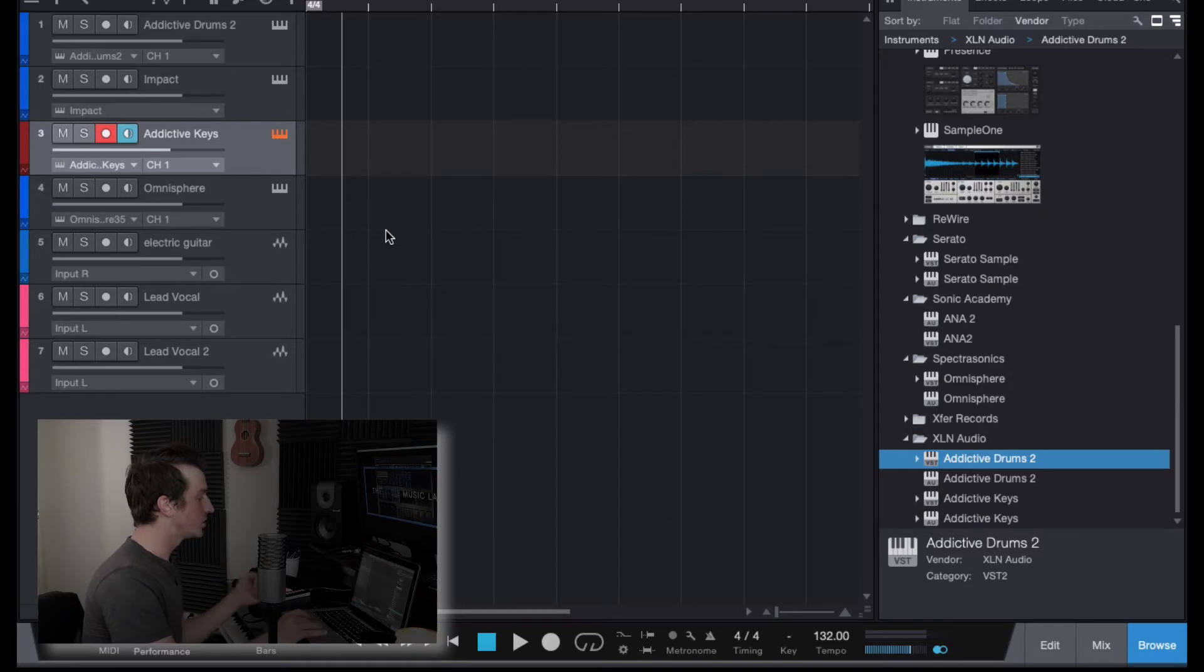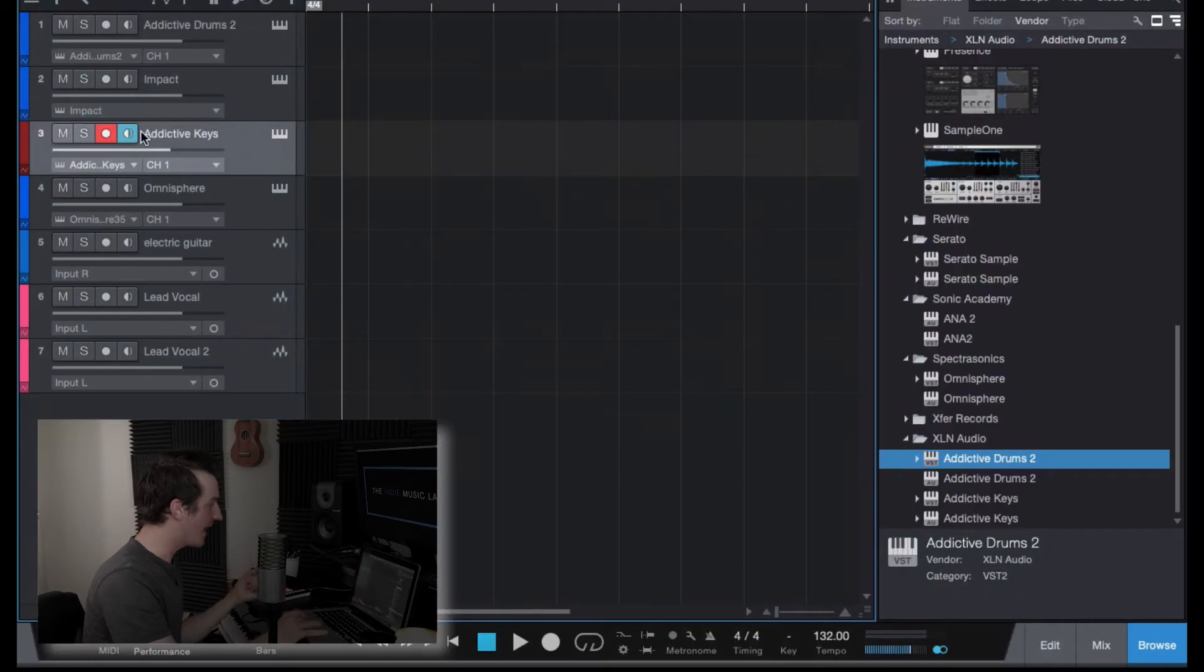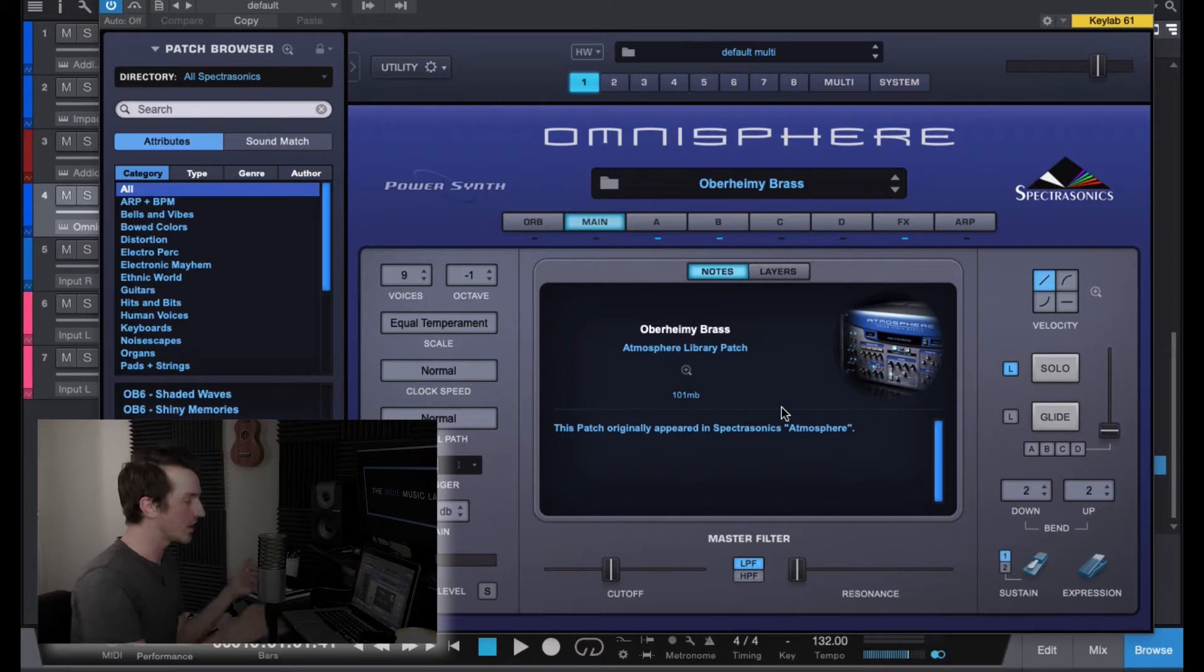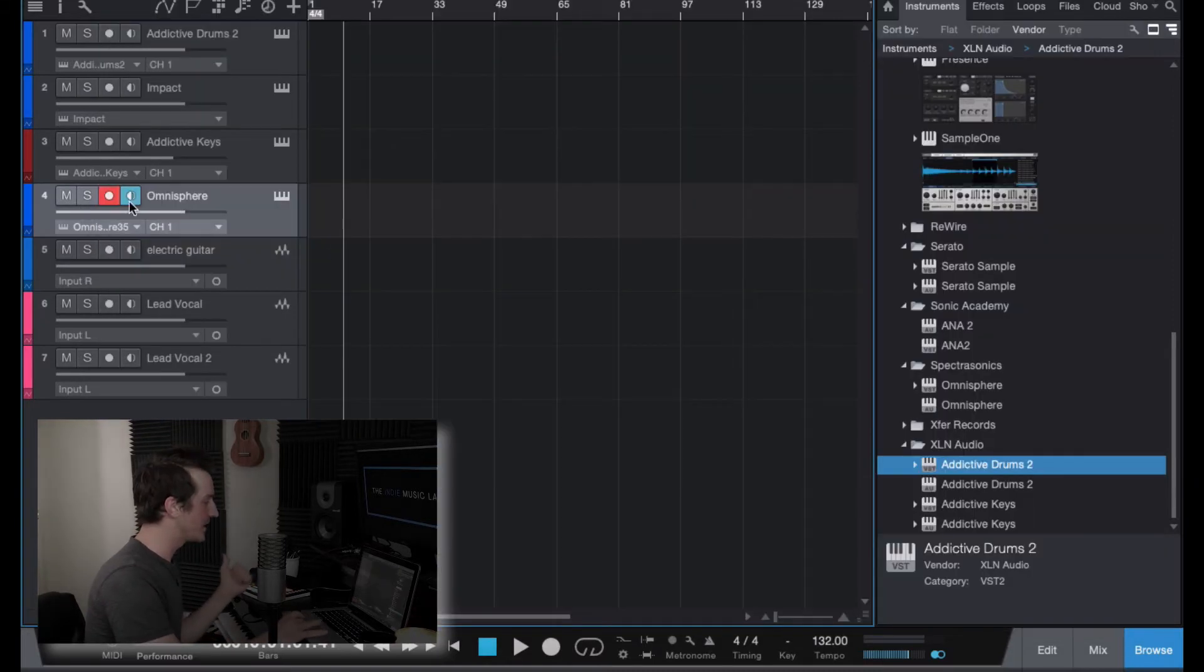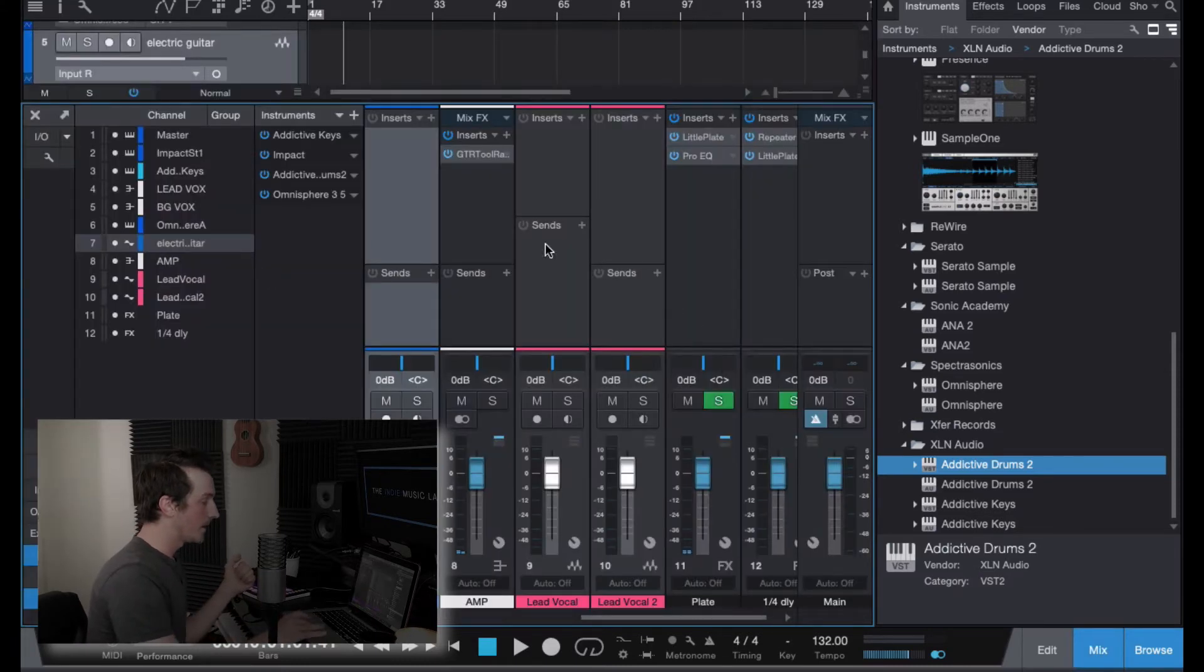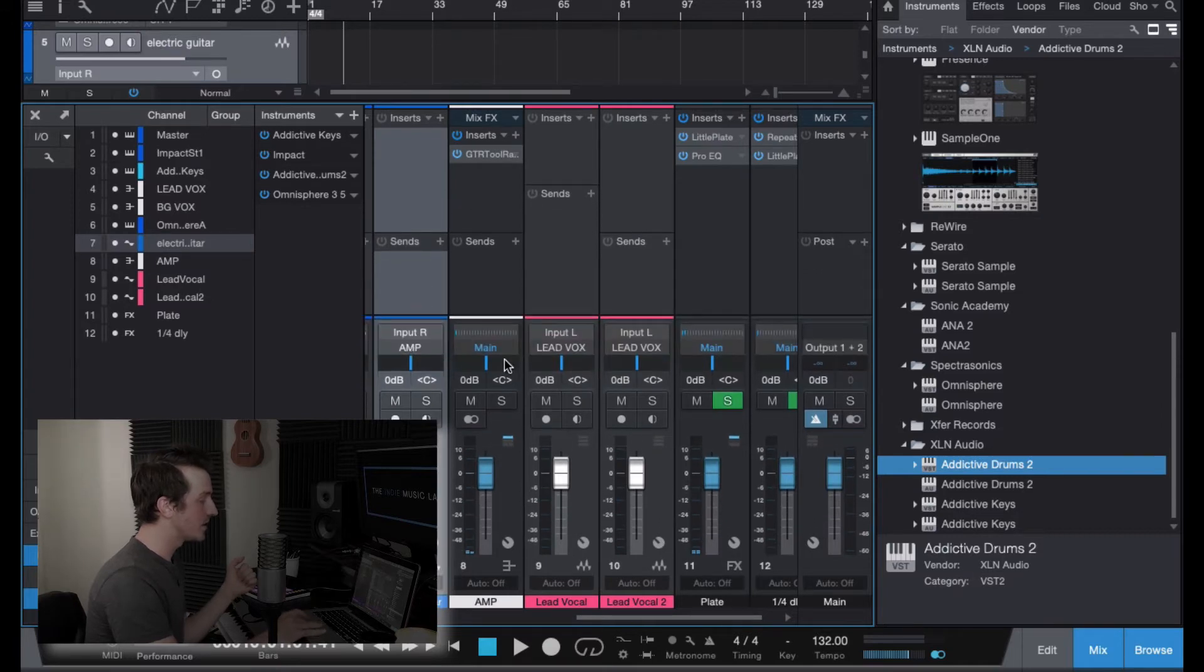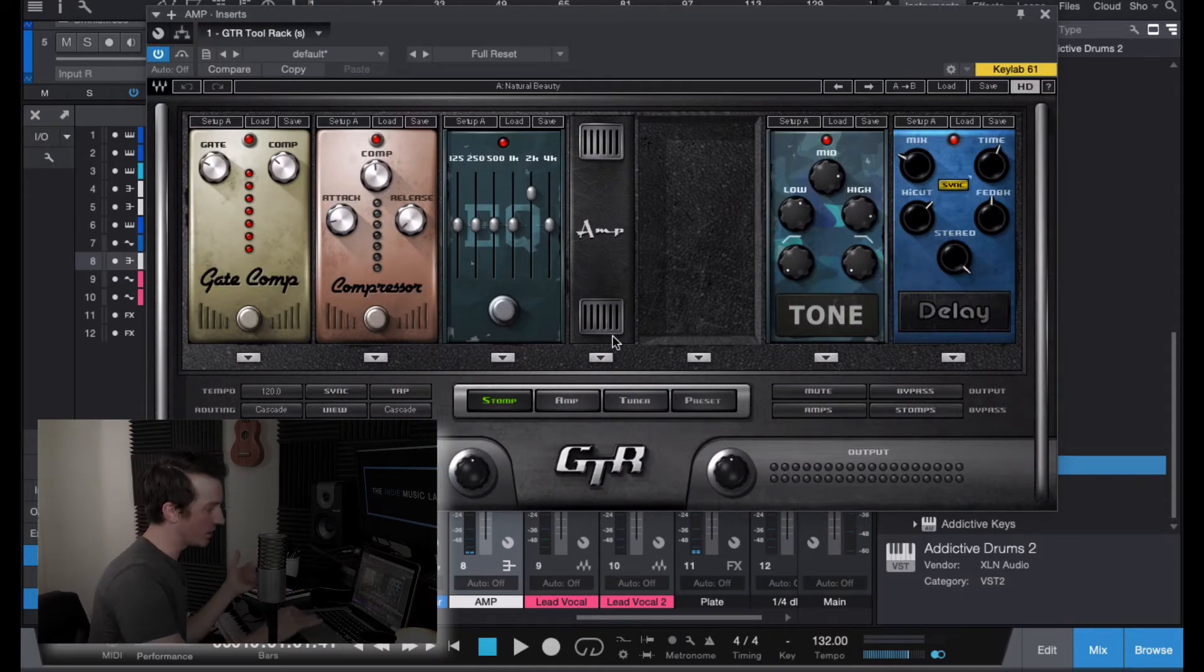And then my go-to piano instrument is Addictive Keys, so I've got that loaded and ready to go. And then we've got Omnisphere, which is my go-to for any kind of synth sounds or even string sounds. It's an incredible library of sounds in Omnisphere. And then I've got an audio track for Electric Guitar,